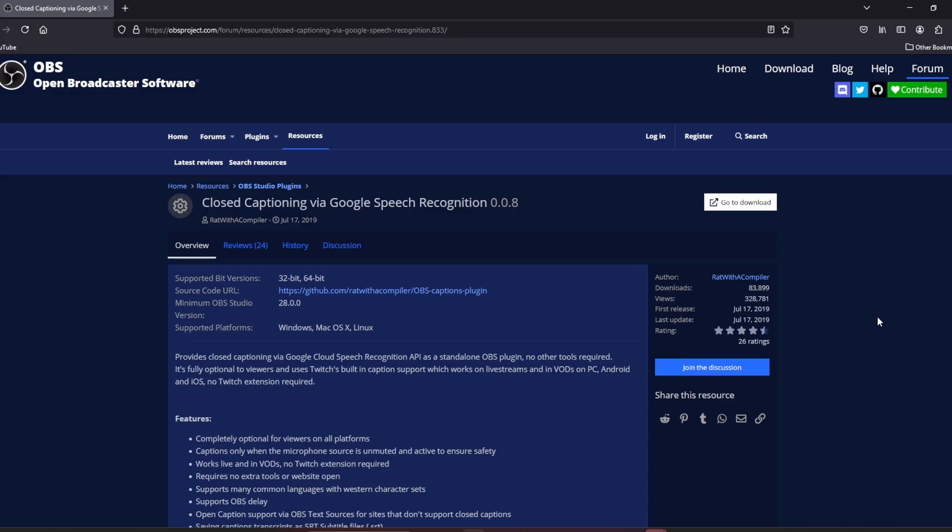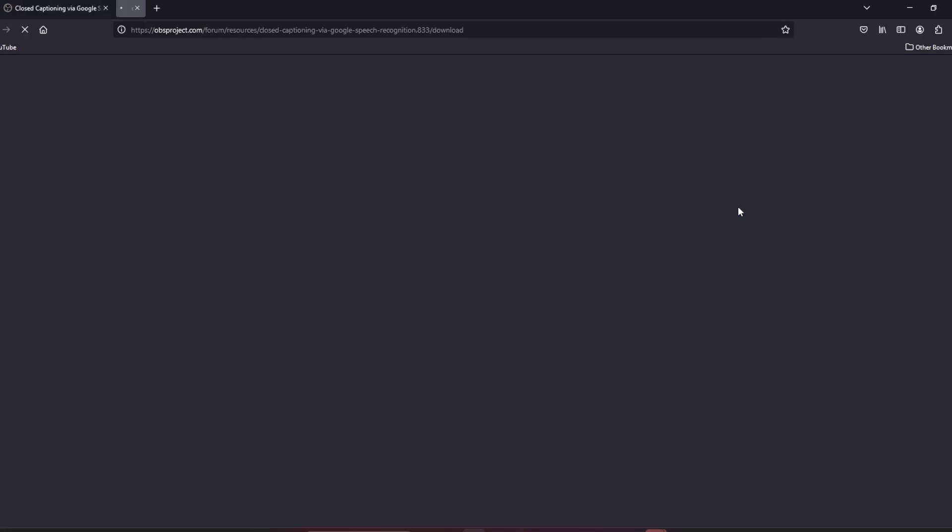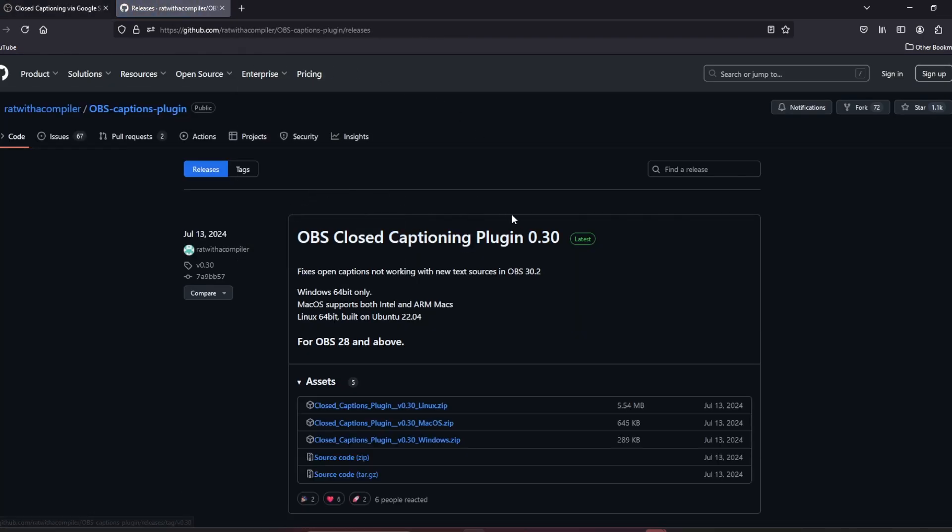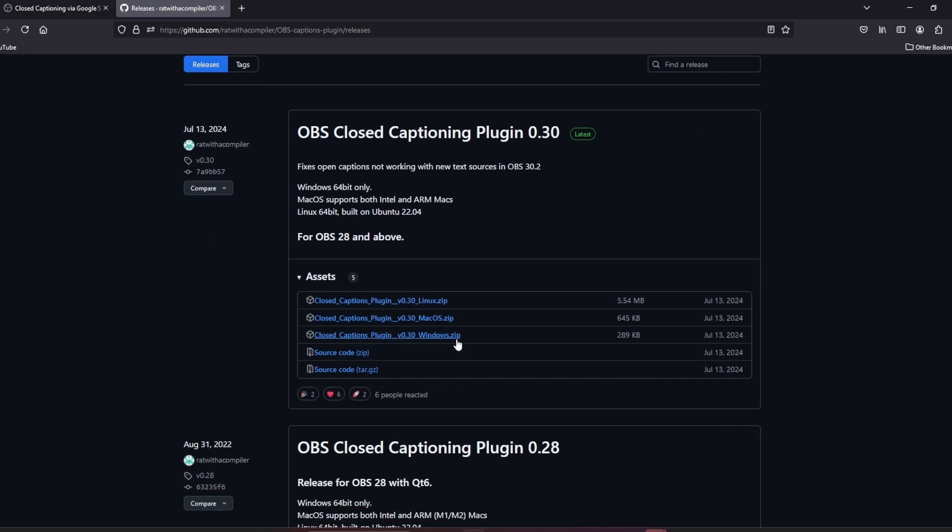The first thing we're going to do is go to the description in this video, scroll down a little bit, and click on the link for Closed Caption via Google Speech. Once that's open, we're going to click on the go to download button. It'll bring us to a GitHub page and then we're going to scroll down a little bit and click on the windows.zip folder.